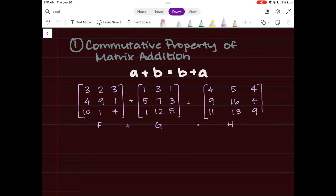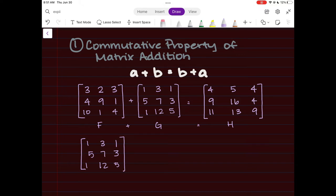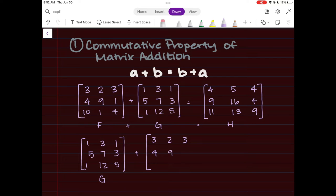The result gives us matrix H — for example, entries 13 and 9 — and this is basic matrix addition we've seen before. The commutative property tells us we can flip F and G. So we can have matrix G first — with entries seven, three, one, twelve, and five — and add that to matrix F with entries three, two, three, four, nine, one, ten, one, four.